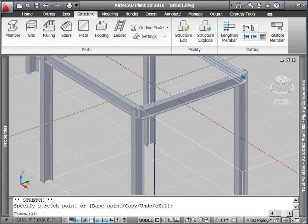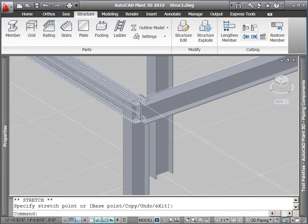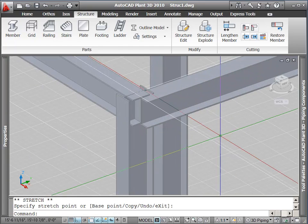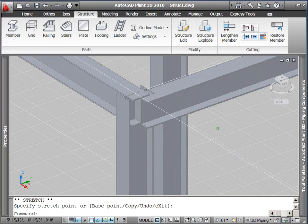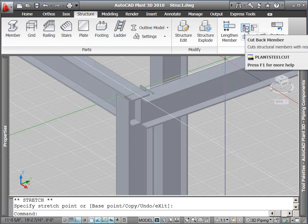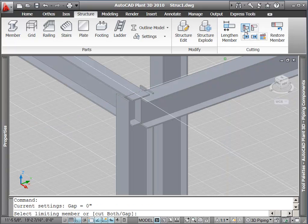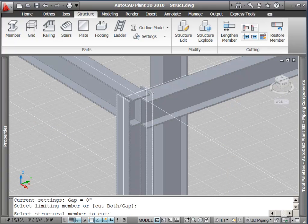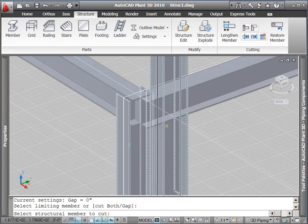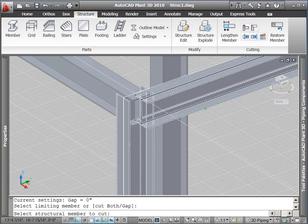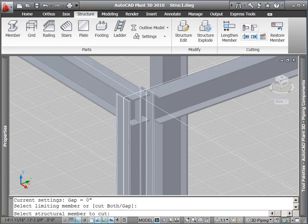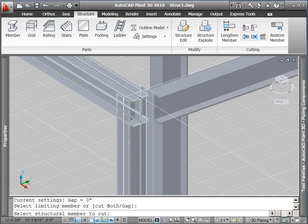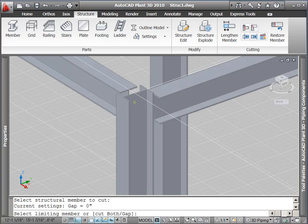We need to clean up one more intersection using the cutback member command. It works kind of like the AutoCAD trim command. You select the limiting member, and then the member to be cut back. Here we select the column, and then cut back the beam. And again, we select the column and cut back our other beam.